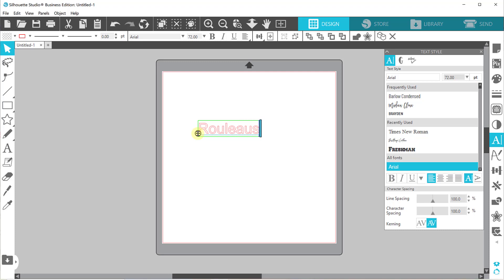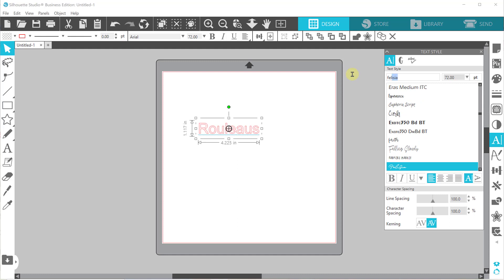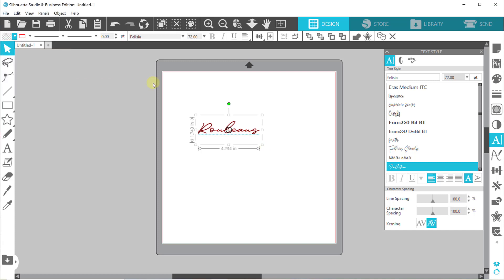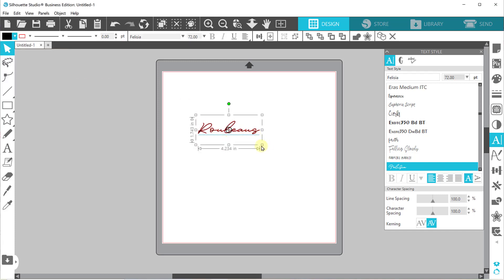So we have the Rouleaus, and there's a font I use that's really pretty, called Felicia, however you want to say it. I'll go to the top left and just fill this in.